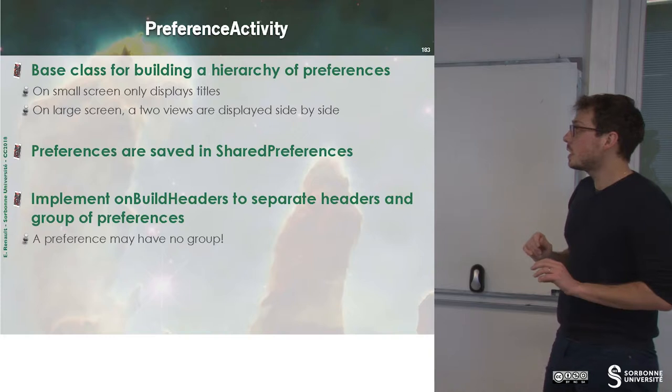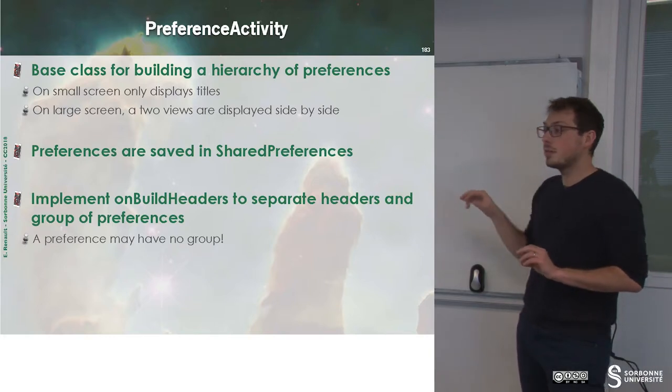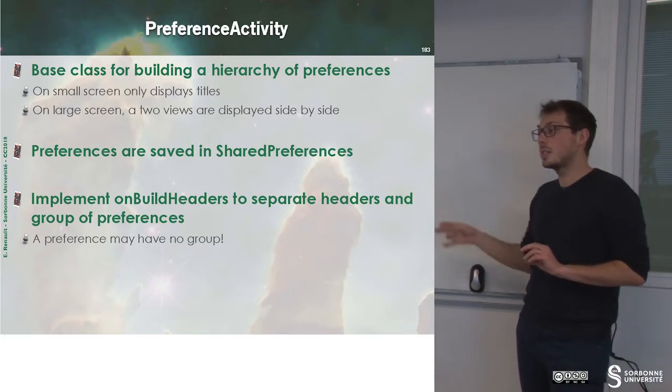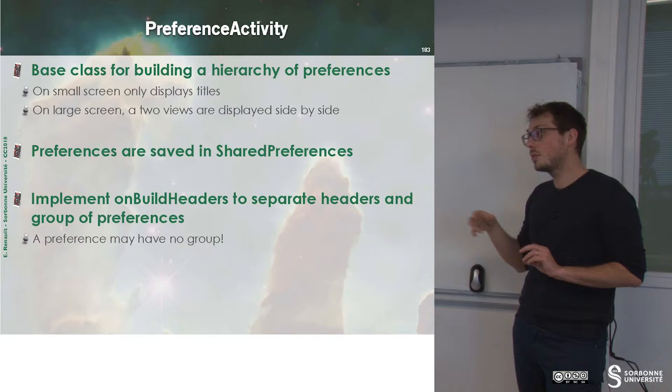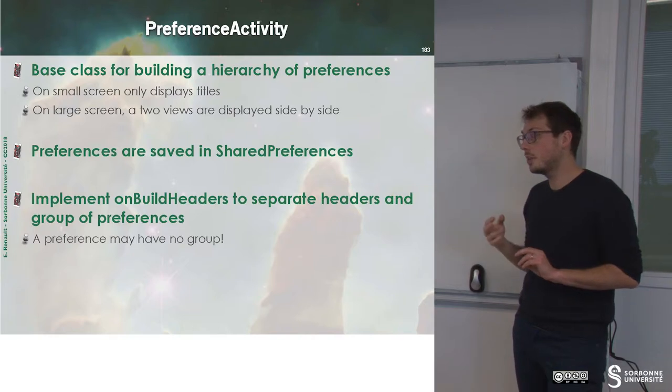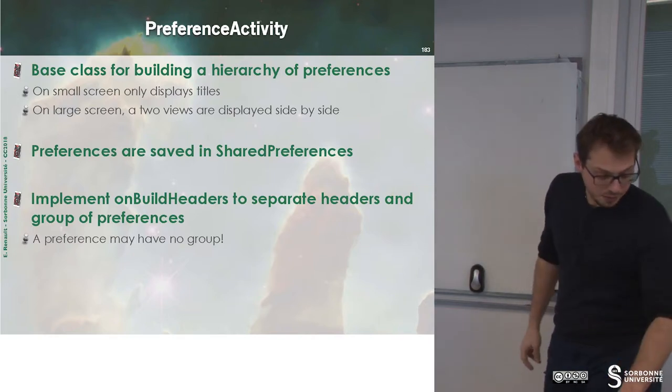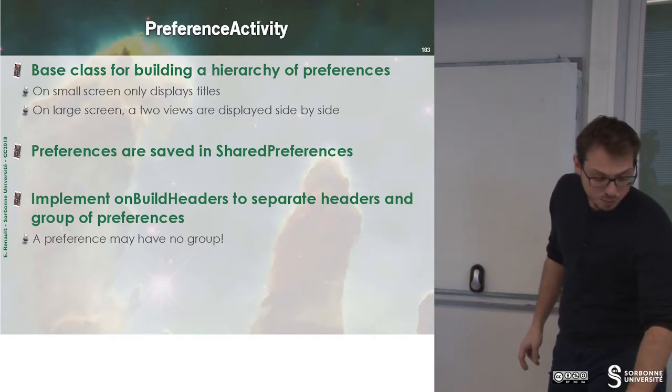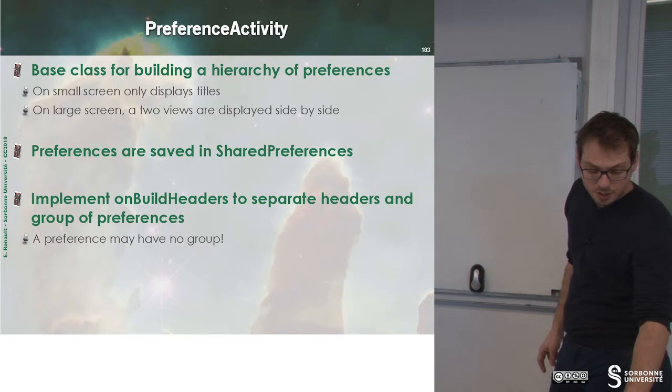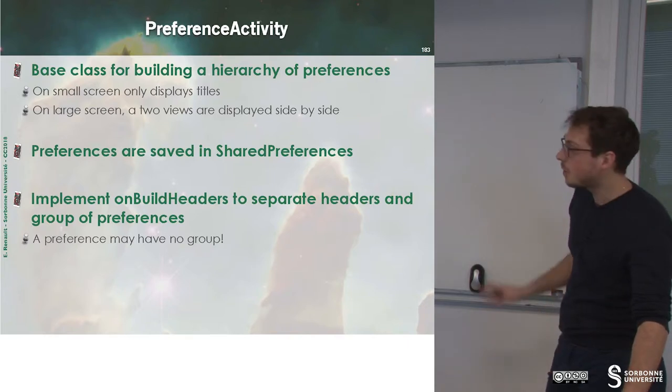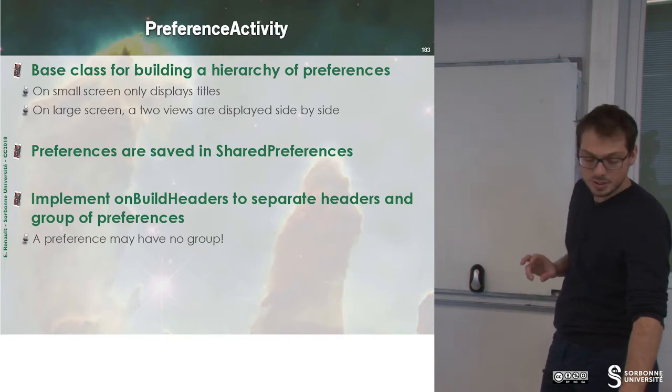To build a preference activity, we will manage shared preferences that we have already seen in the previous chapter. We have to implement onBuildHeader if we want to separate header and group of preferences.